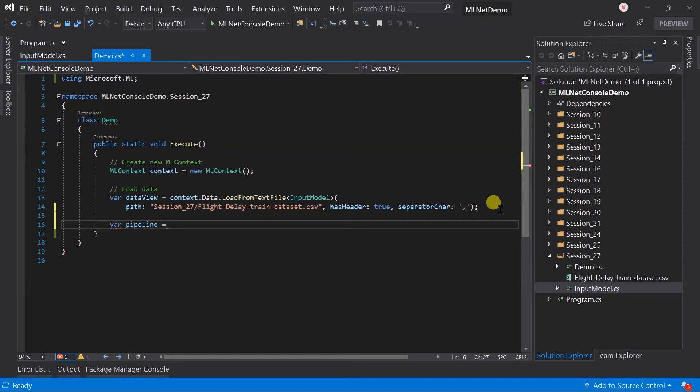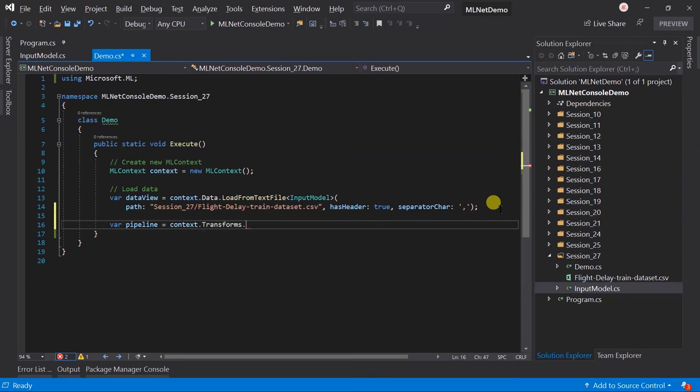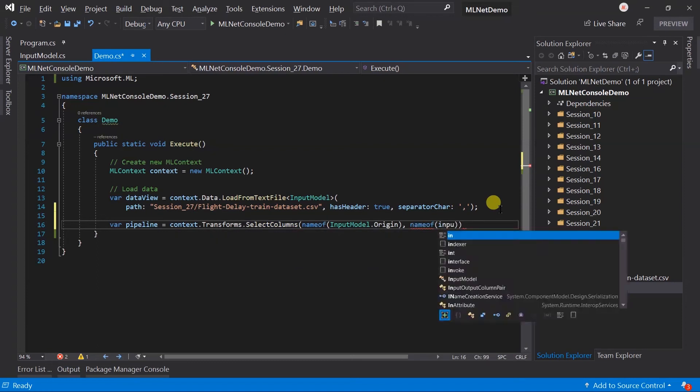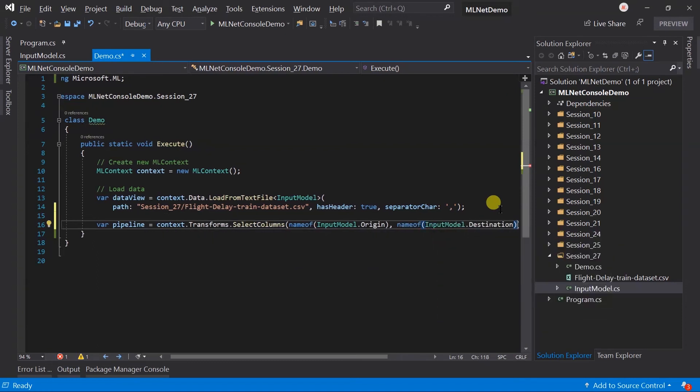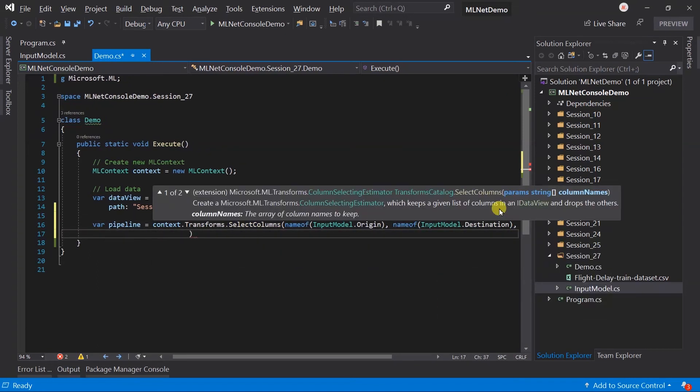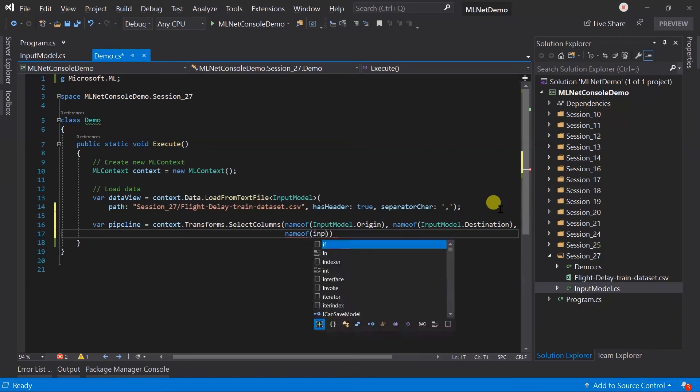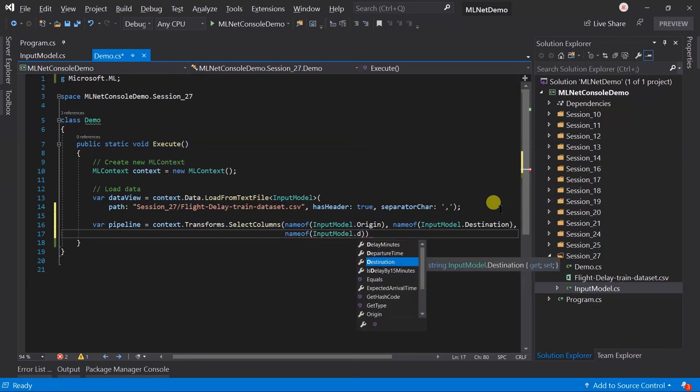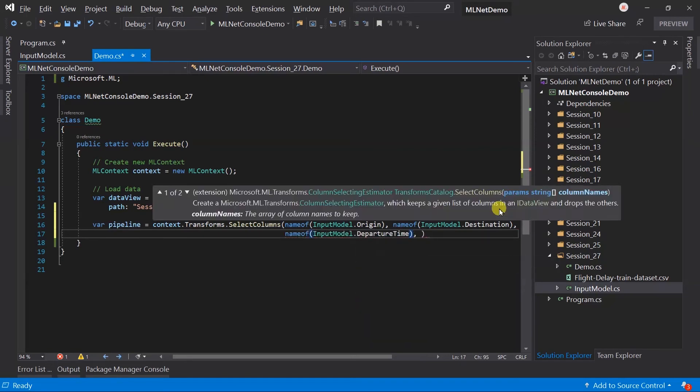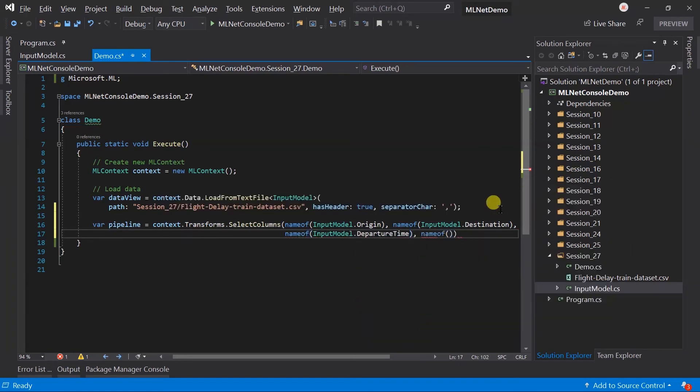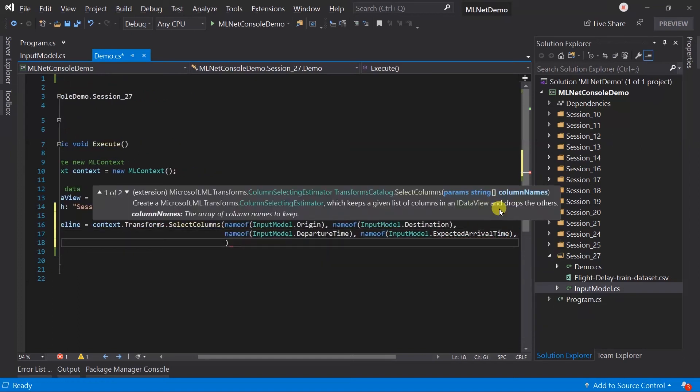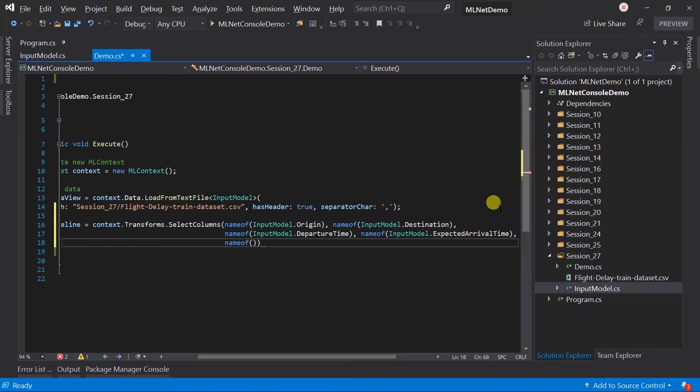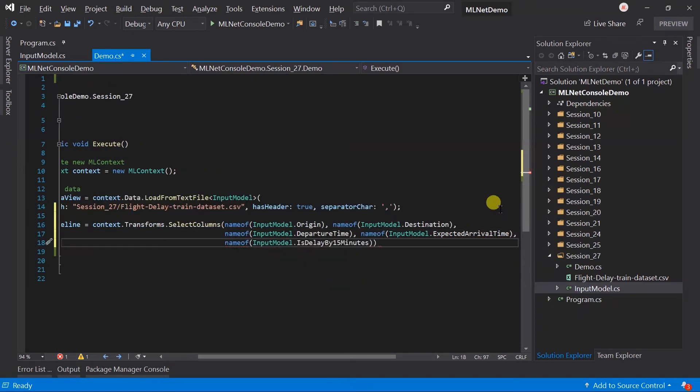Now, we need to create the pipeline for preparing the data. Our CSV file has the seven fields. However, we does not require all of the field. So, use the context.transform.selectColumns to filter out the column. We are just interested in the origin, destination, departure time, expected arrival time, and is delayed by the 15 minute flag. So, after this statement, we just have those five fields.